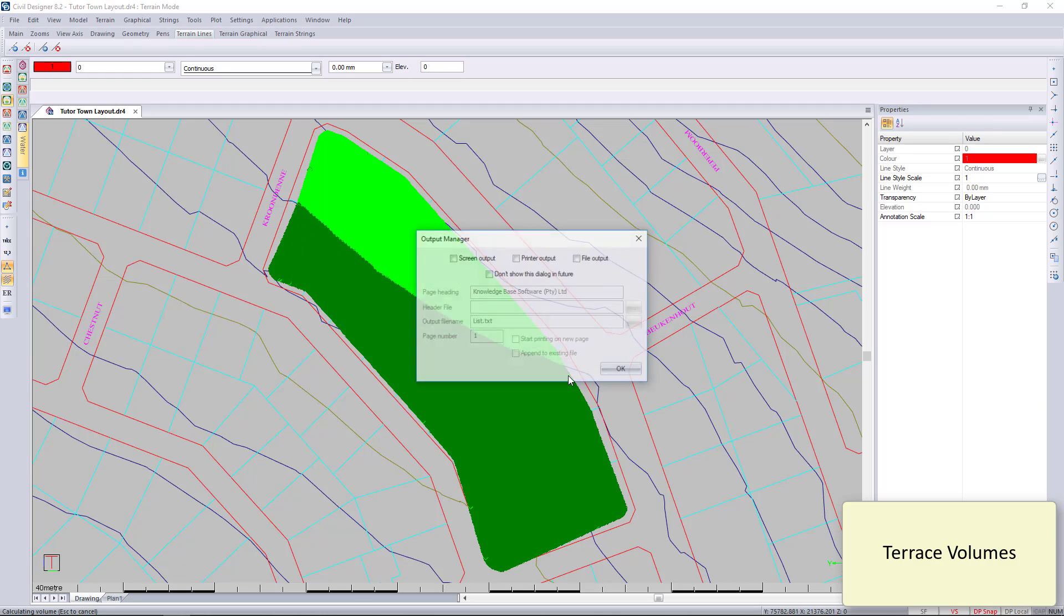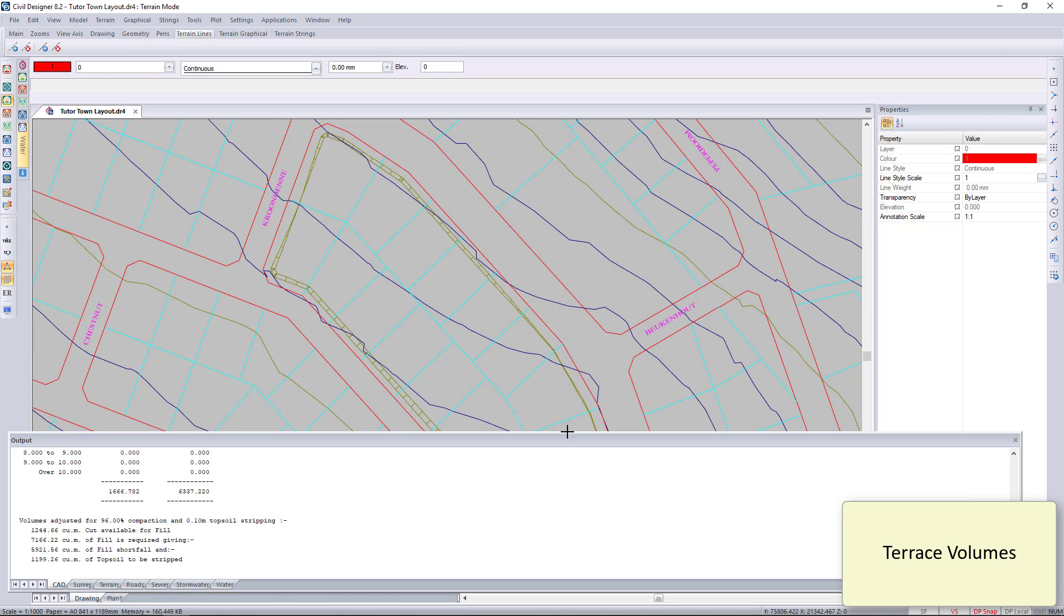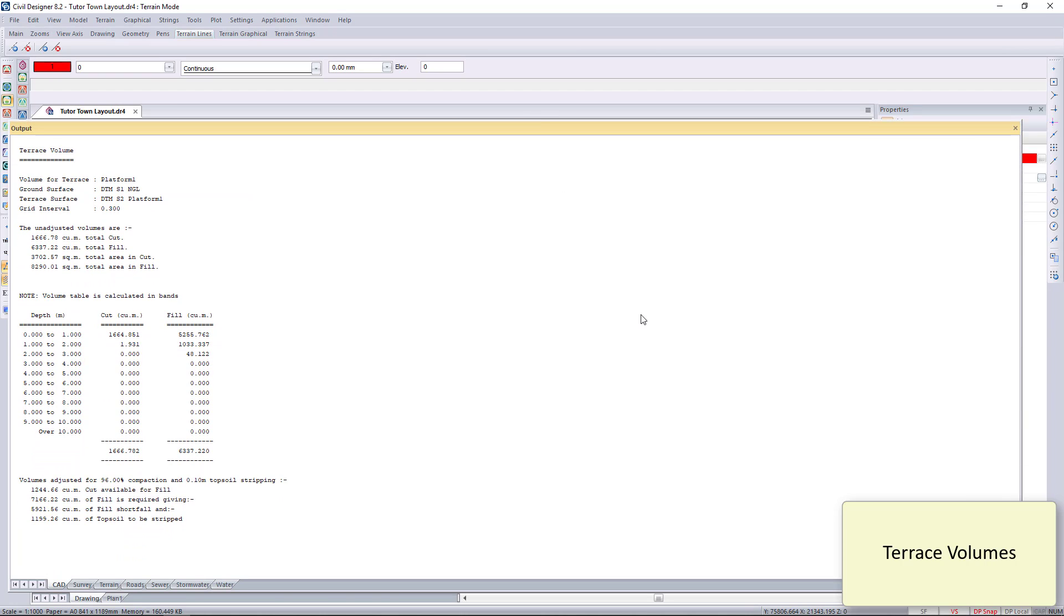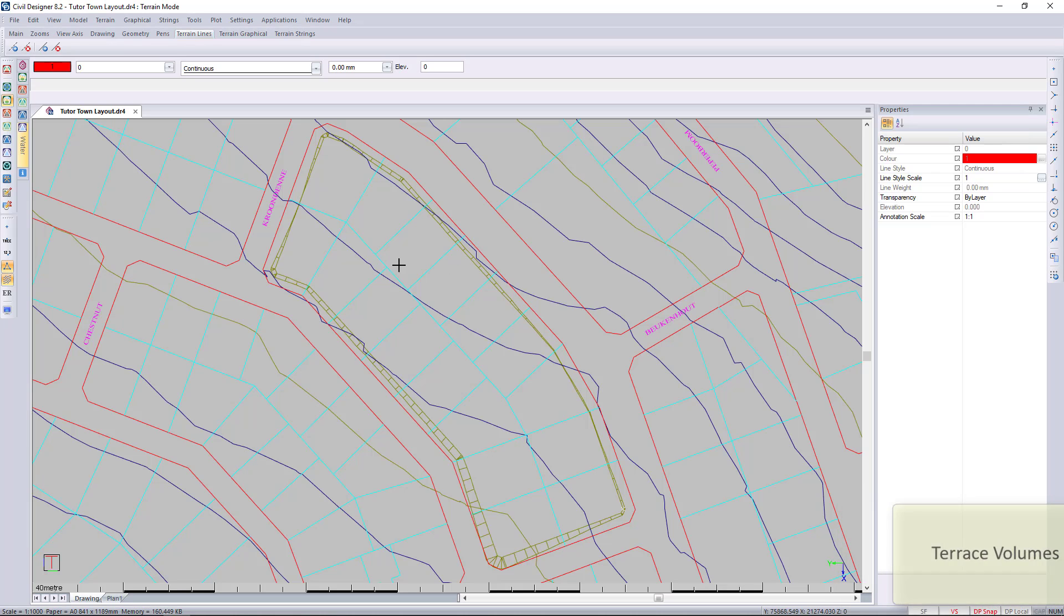There it's running and finding where the cut is and where the fill is, and how deep those cuts and fills are. It'll then produce a volume report for you.